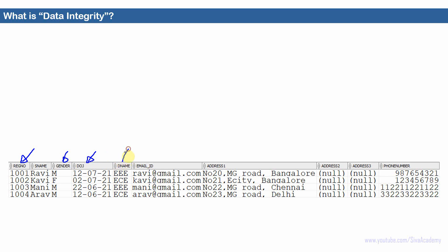There is a department name column where I want the user to insert only valid departments, something like EEE, ECE, CSE, or IT — no other junk values should be allowed, only a specific set of values. Similarly, if there is an email ID column, I want to allow only valid email addresses. These are all business rules. Whenever I'm going to insert data into a table, I want the data to satisfy a certain set of business rules.